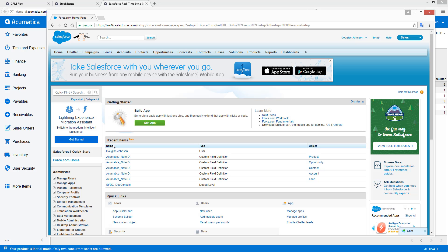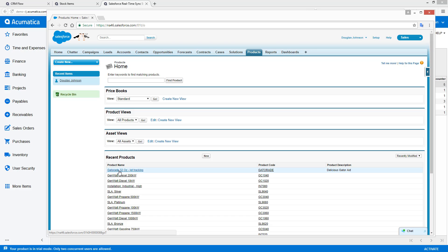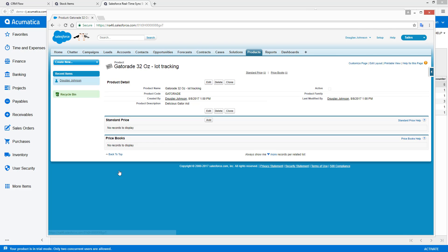If we switch over to our Salesforce interface, go to the products, there's our Gatorade.